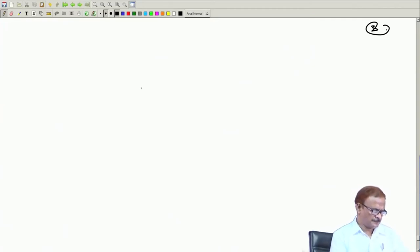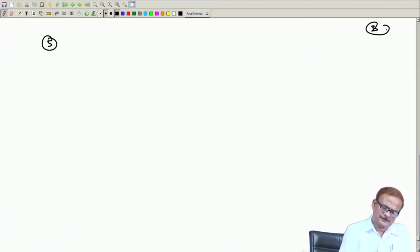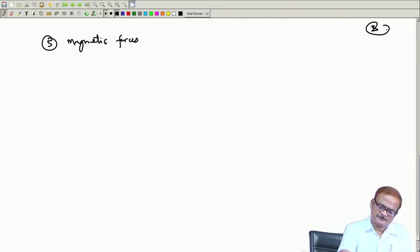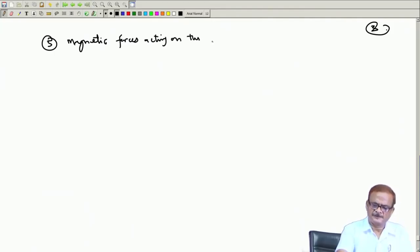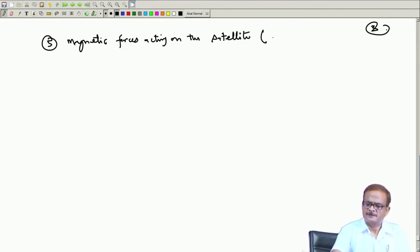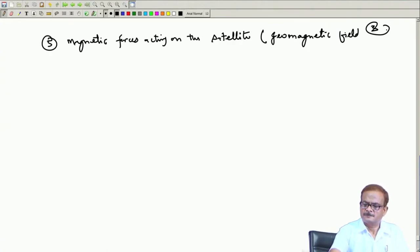Then we have other terms like the magnetic forces acting on the satellite — this is because of the Earth's geomagnetic field acting on the satellite.